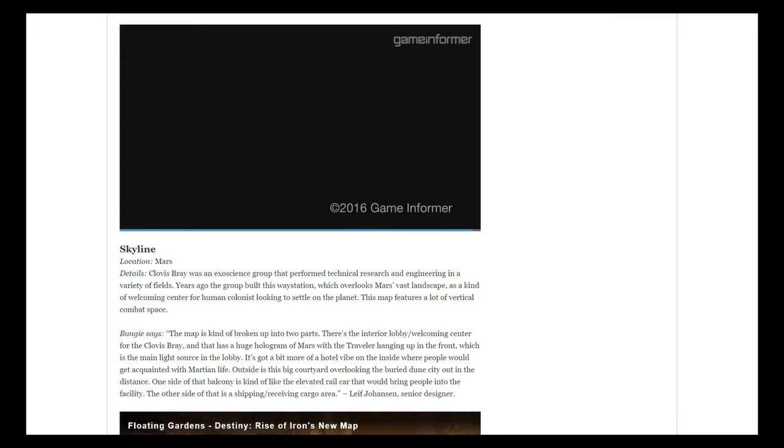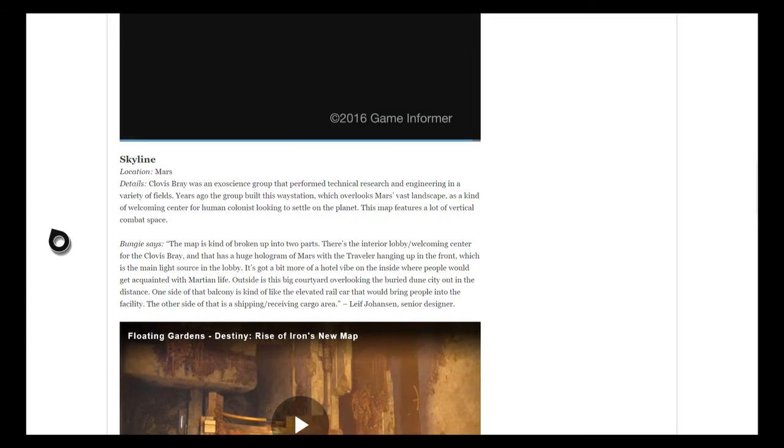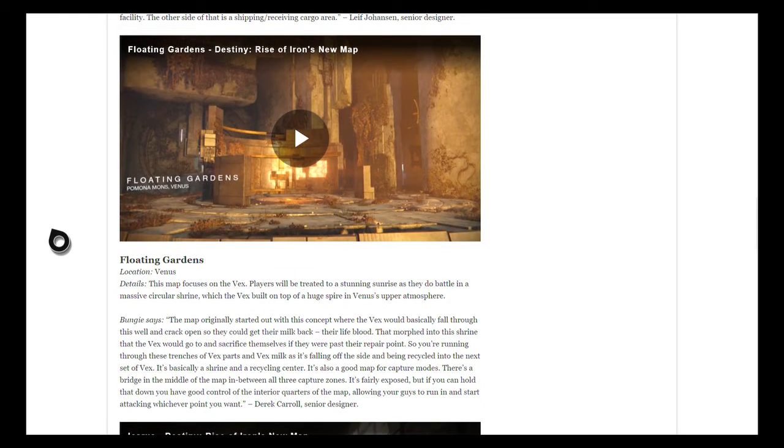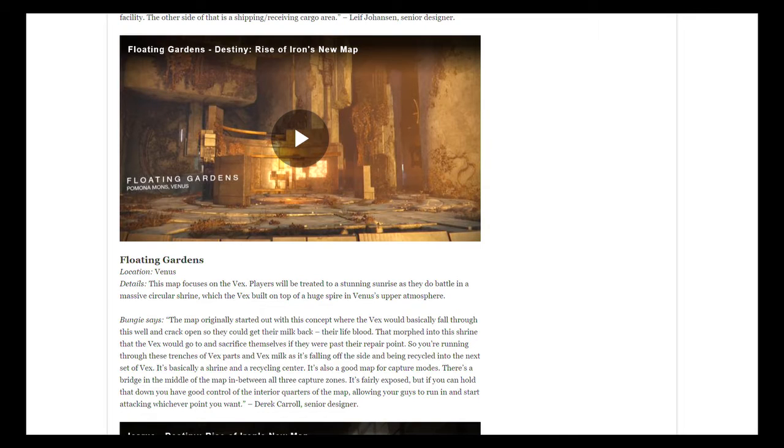On one side of that balcony there's the elevated rail car which would bring people into the facility, and the other side would be the shipping receiving cargo area. This was the first of two maps that was played on Supremacy during the live stream.